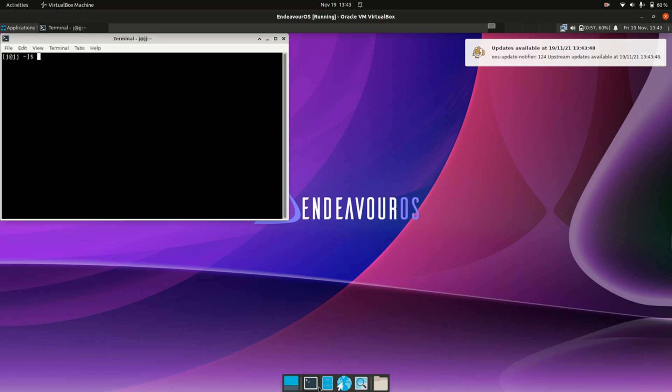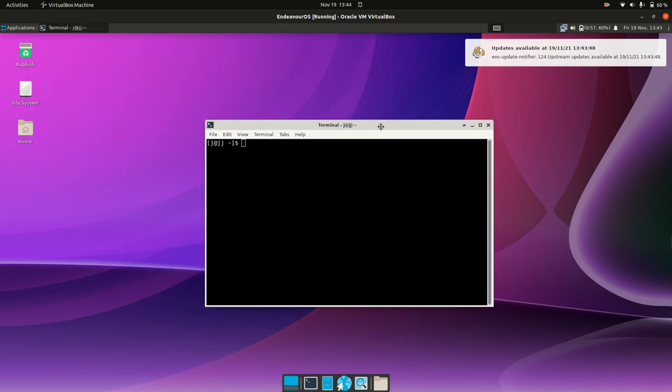All you need to do is first open up that terminal with Ctrl Alt T, and then basically you're typing in the following. So sudo to get the root privileges, pacman which is the package manager, we have "-S", now this is a capital S bear in mind, and the name of the program that you want to install.